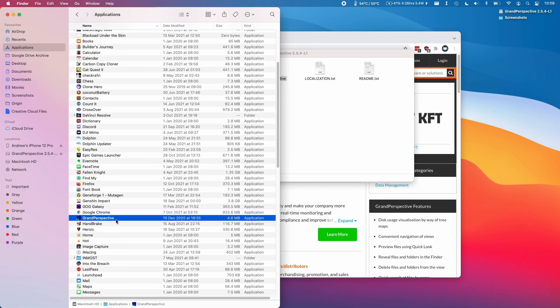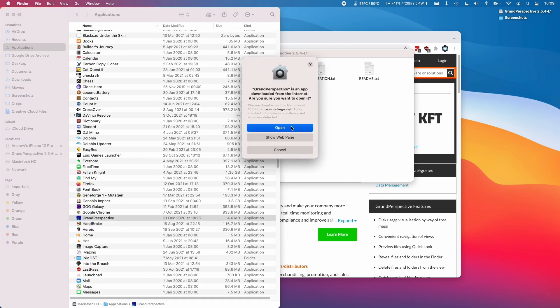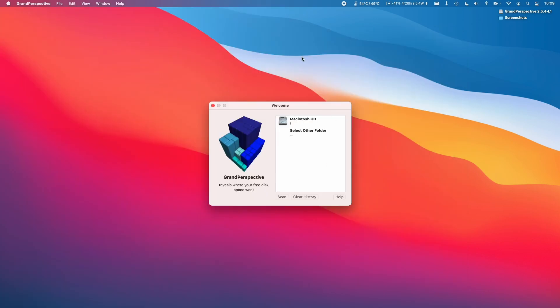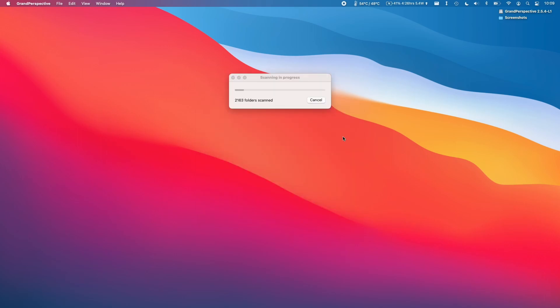So once Grand Perspective is installed I'm going to double click on it and then I'm going to click open. I'm just going to minimize everything else and then what we're going to do is double click on Macintosh HD. And because this is the internal solid state drive it's going to scan it very quickly. So just leave that for a minute or two.